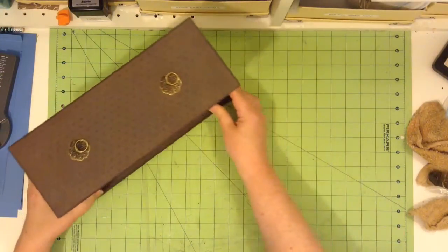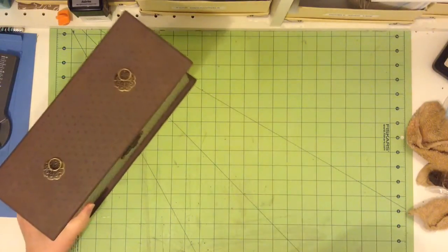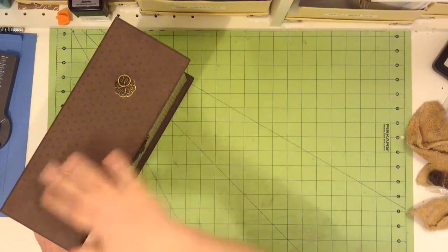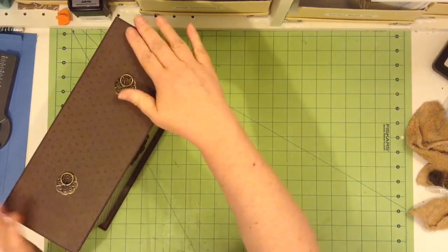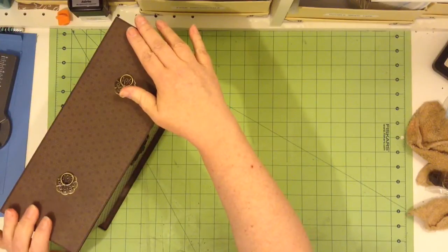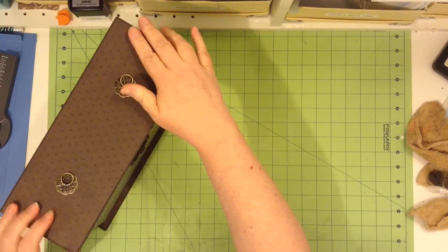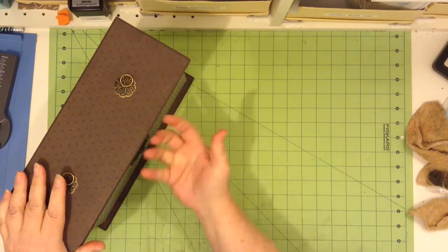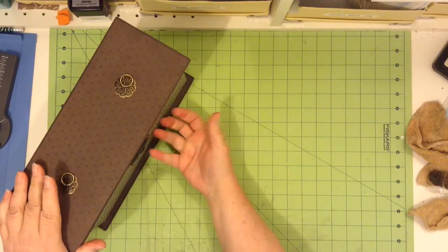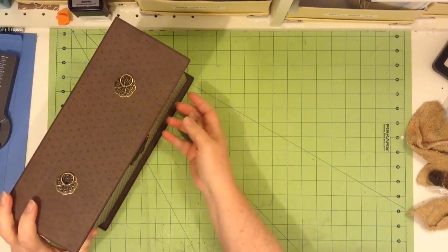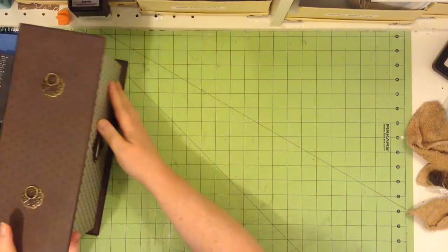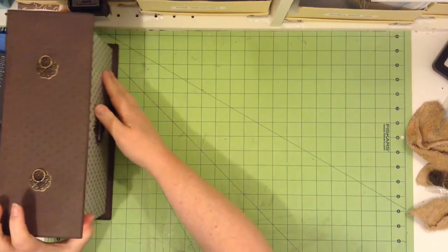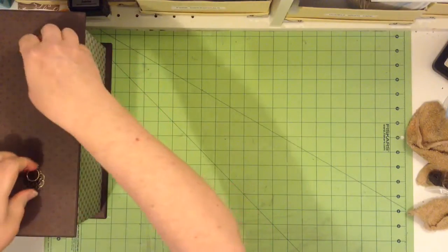But the idea of this is this lid actually acts as the back or the spine of the mini album that is hanging in this box. So let me pull that out for you.